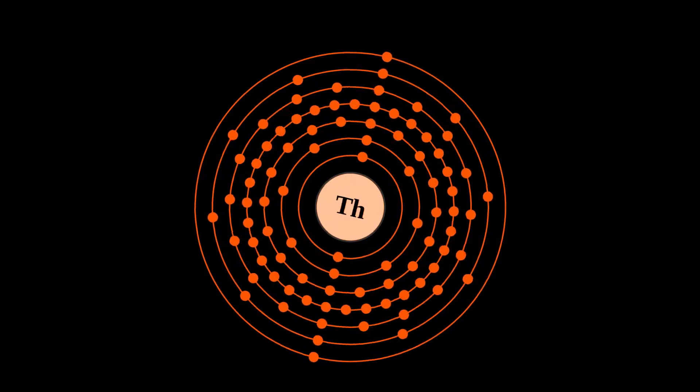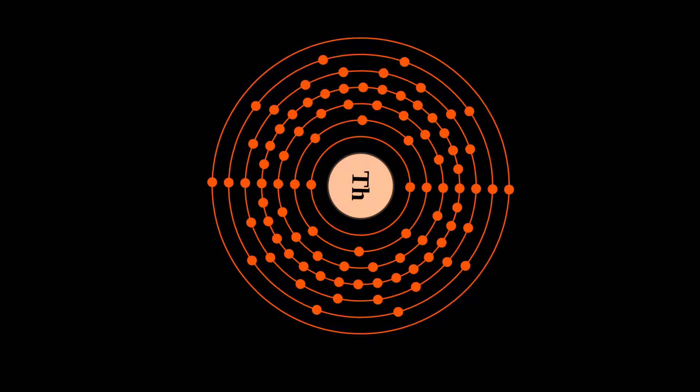Thorium is a weakly radioactive metallic chemical element with symbol Th and atomic number 90.